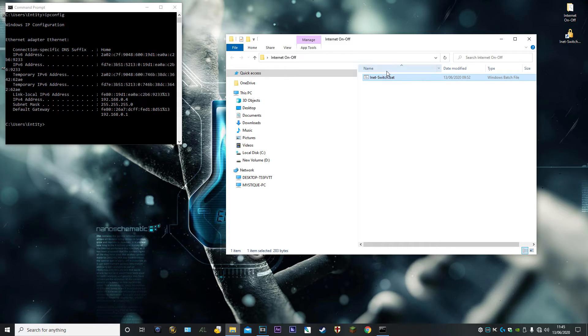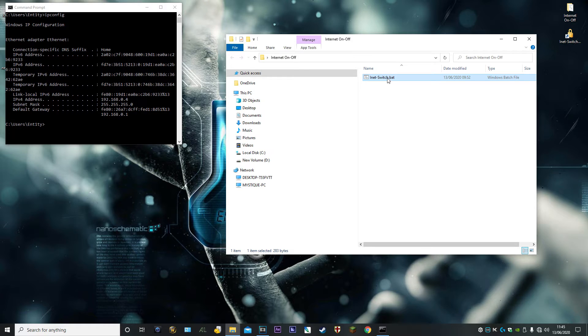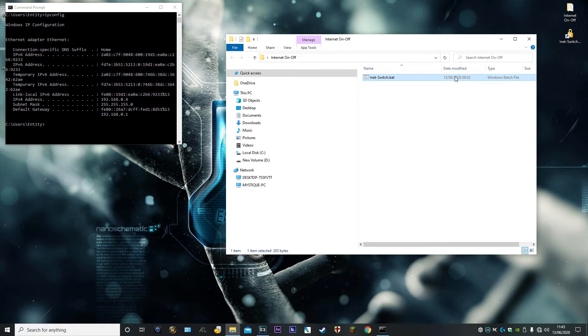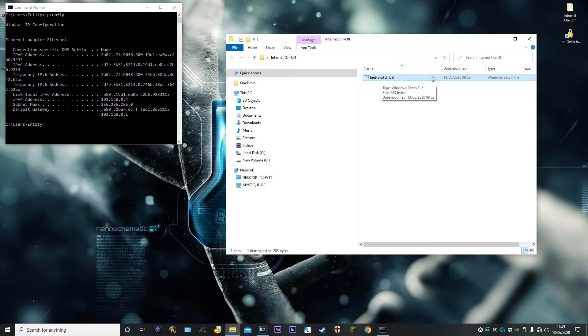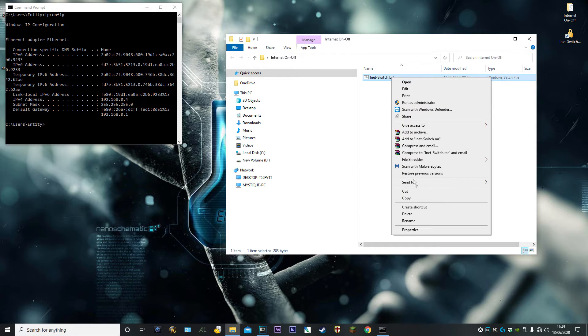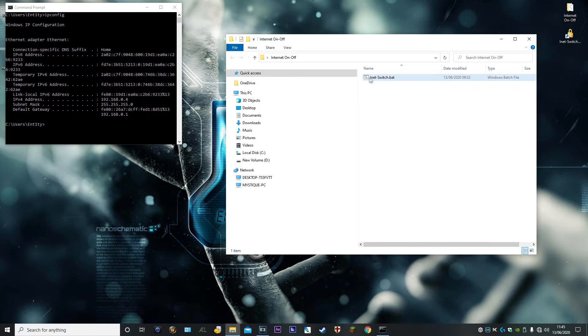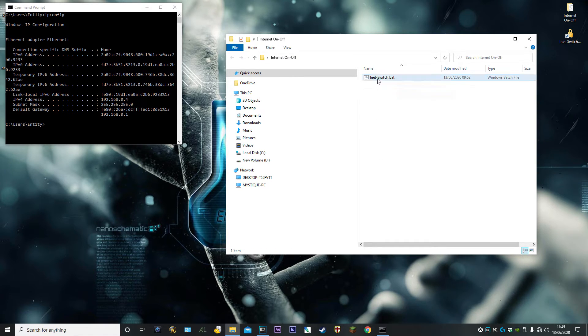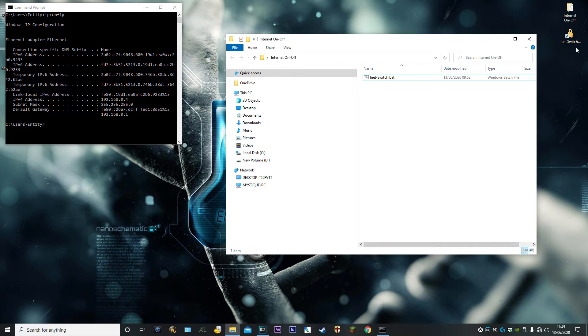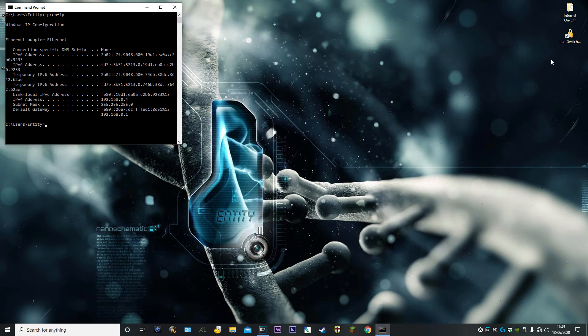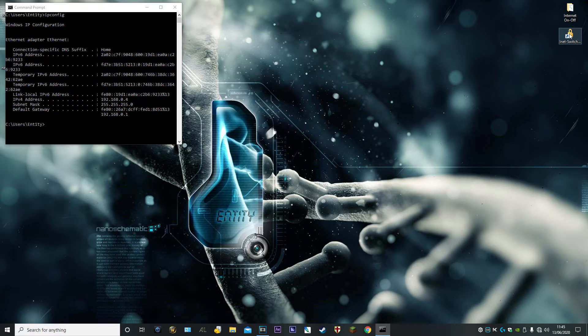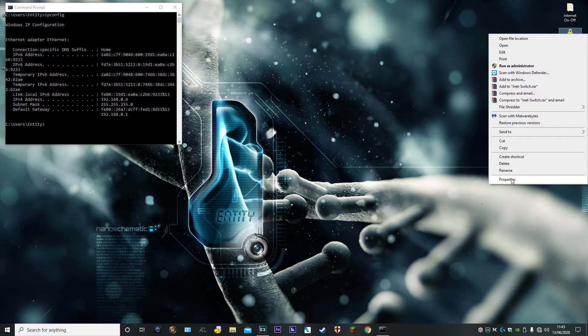In order for this batch file to work properly, it needs to be run as administrator. The only method I know of running a batch file as admin is to right-click on it and click Create Shortcut. That will put 'inet switch bat shortcut' underneath. Left-click it and drag it out onto your desktop.